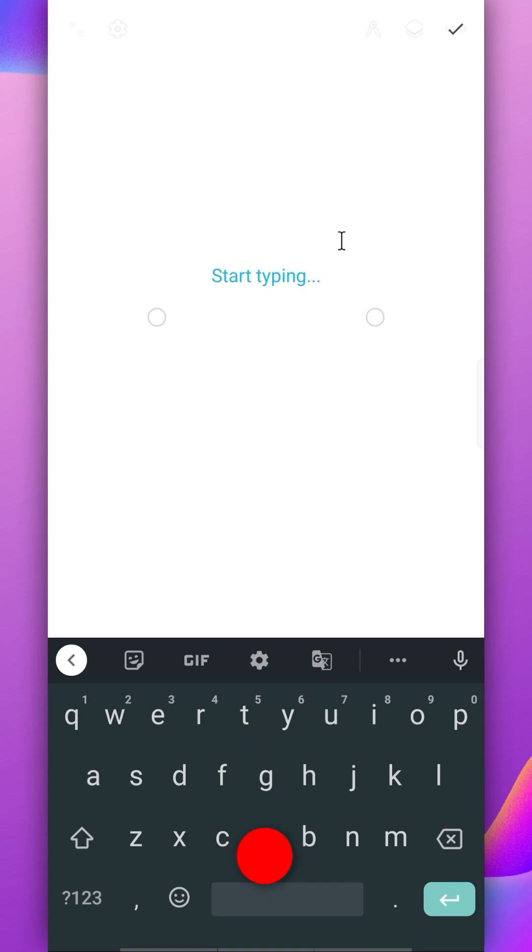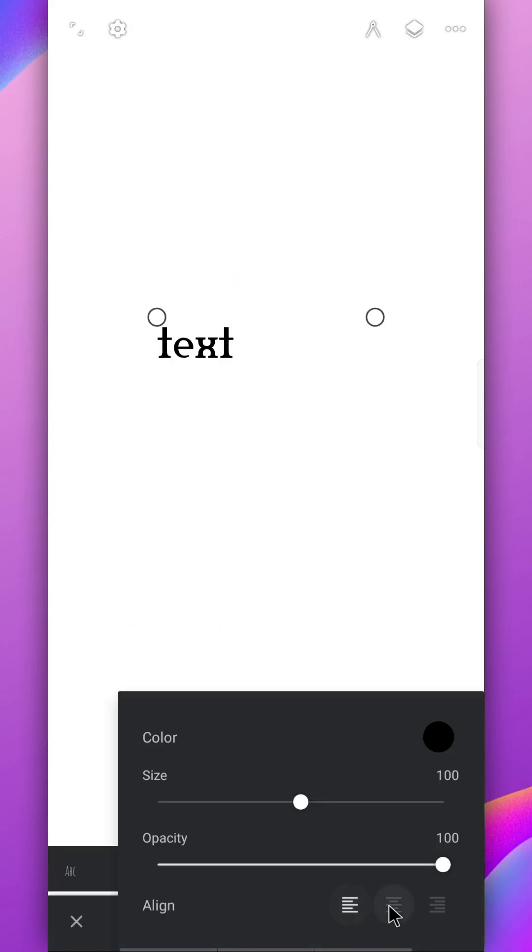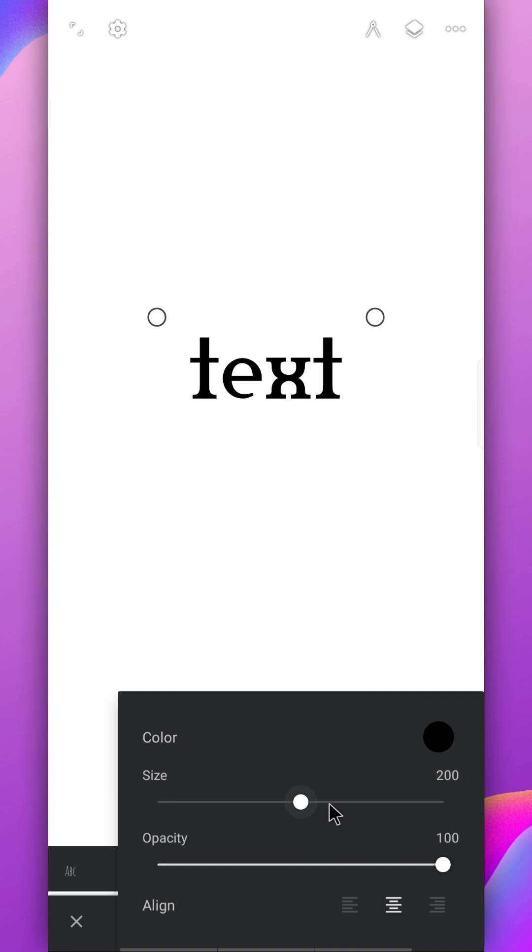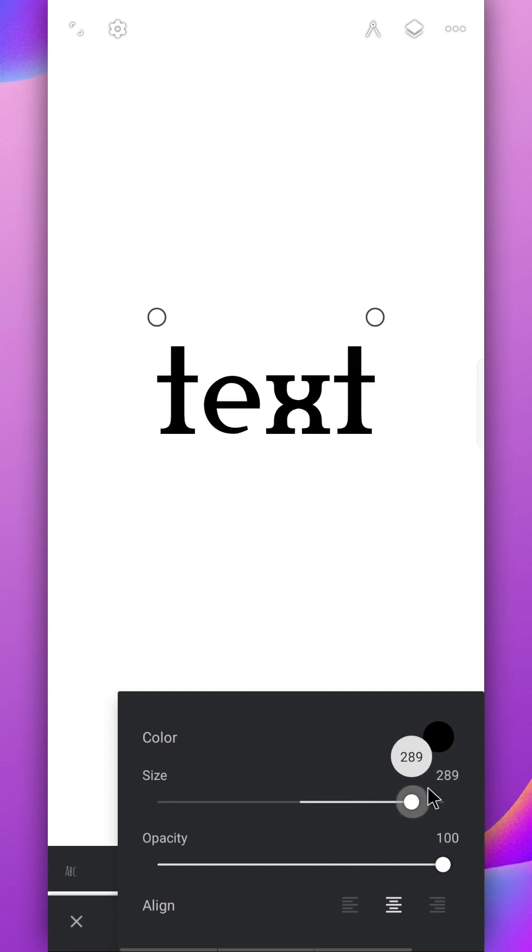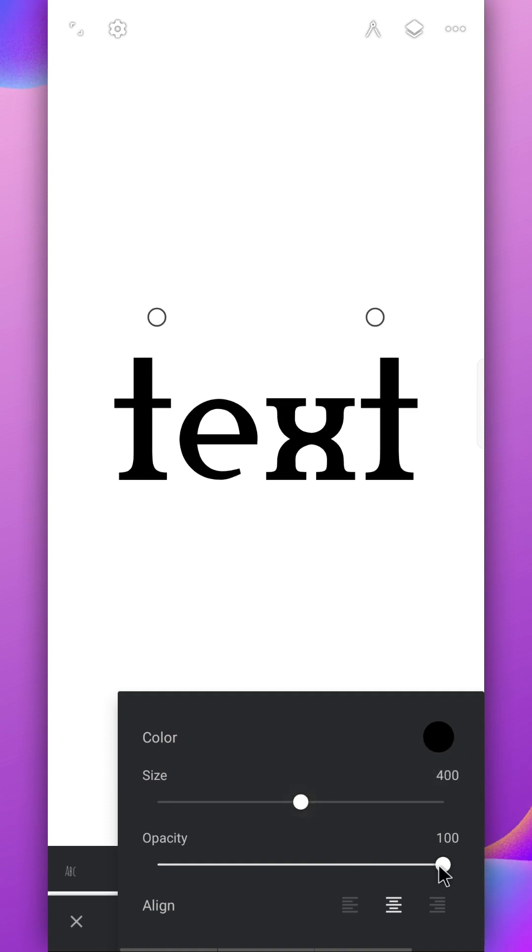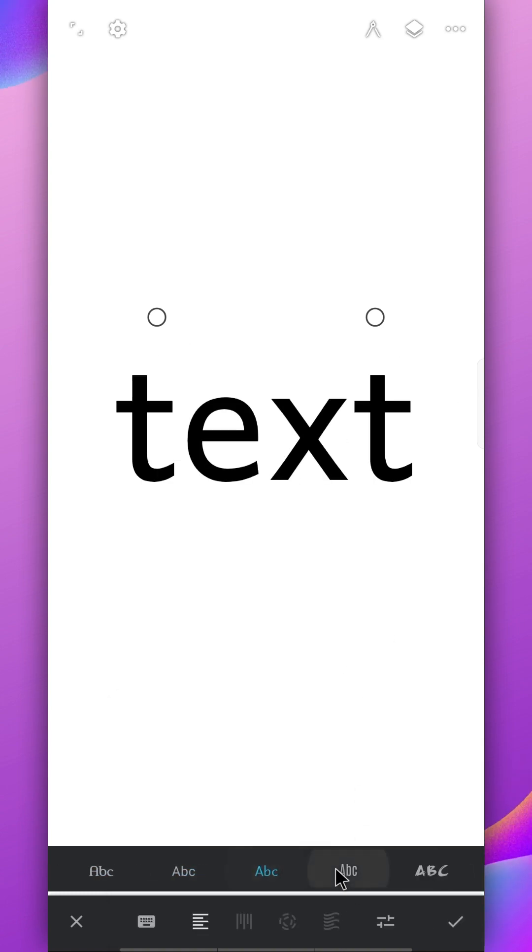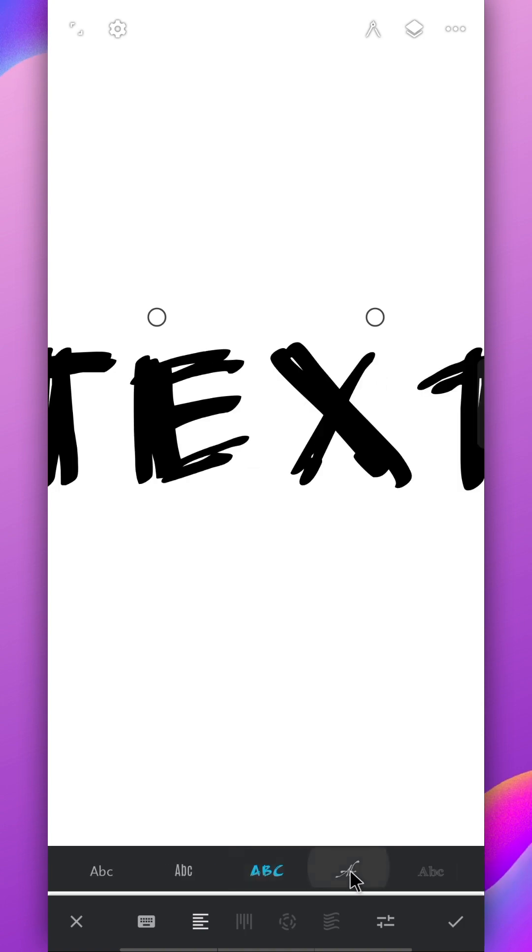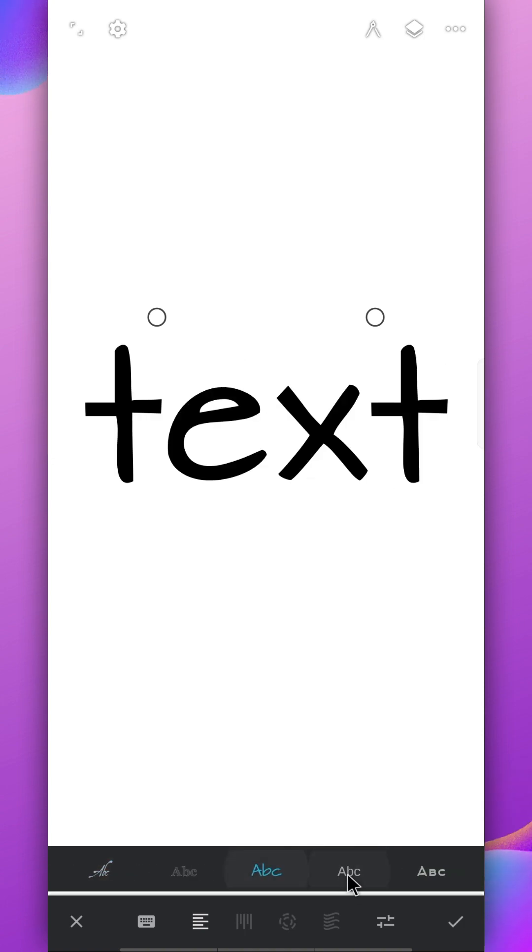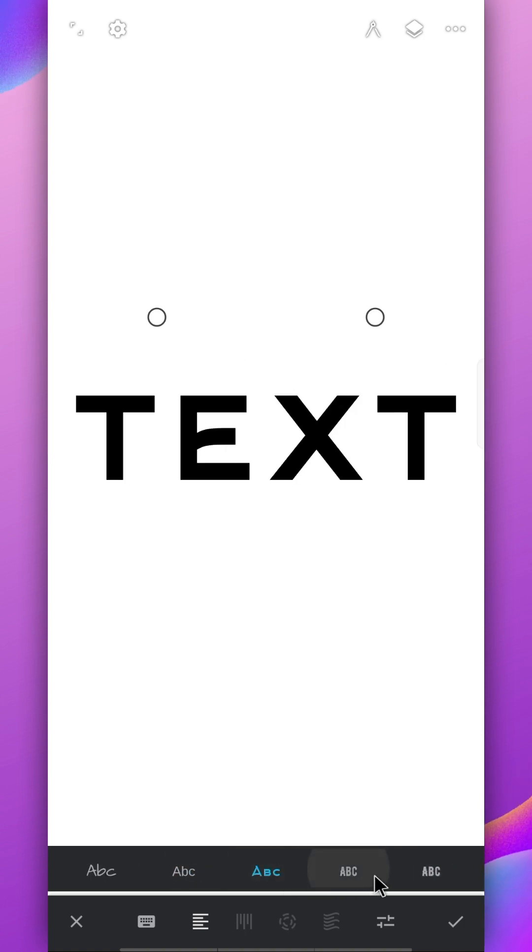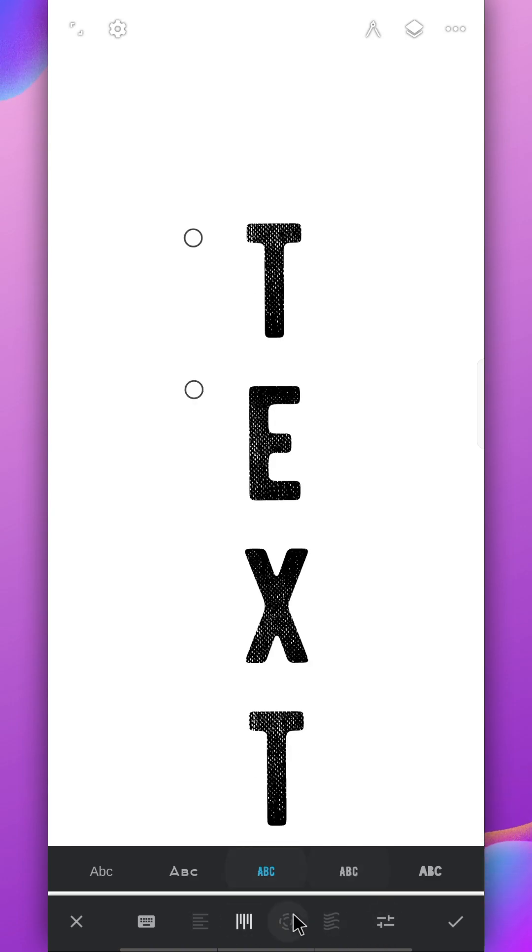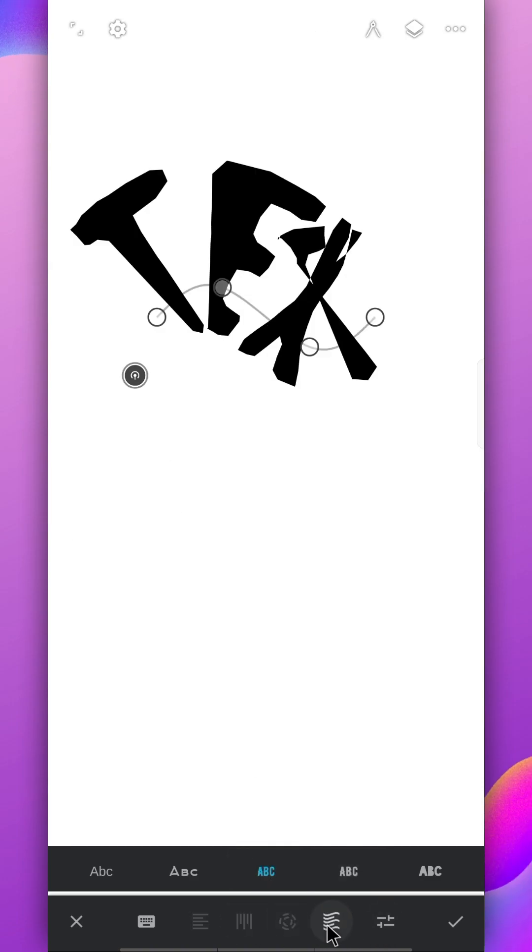Type any text you want to create here. You can modify your text any ways you like. You can increase the size or change its opacity also. You can also select any font you like from here. There are many options for you to choose. You can change it to vertical or a circle or any shape you like.